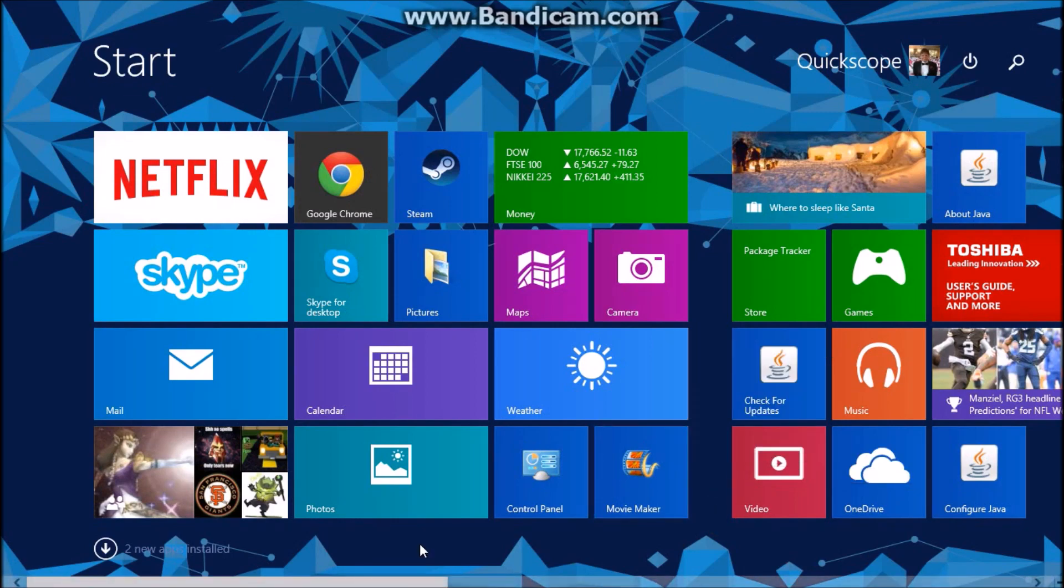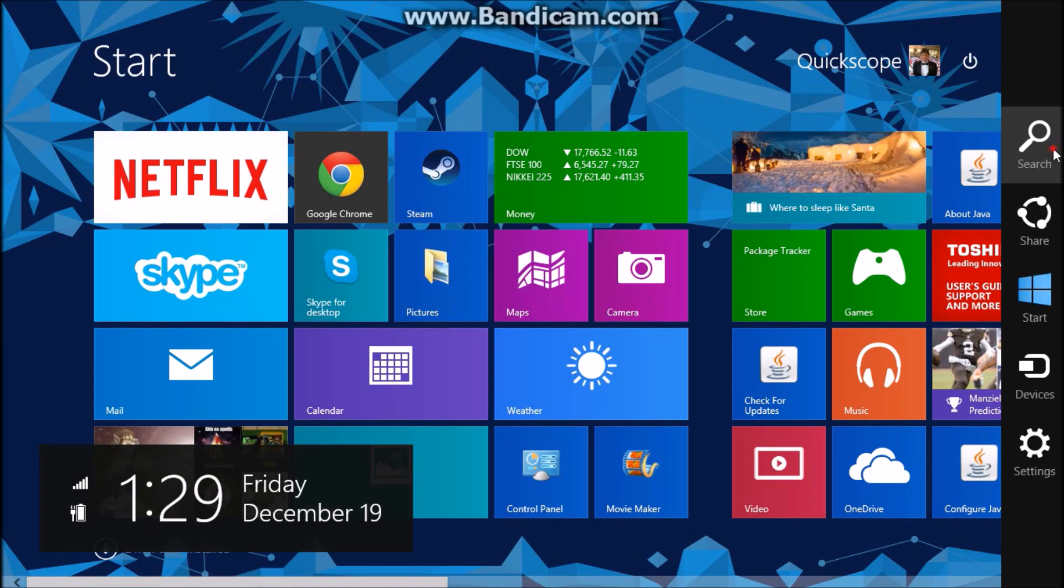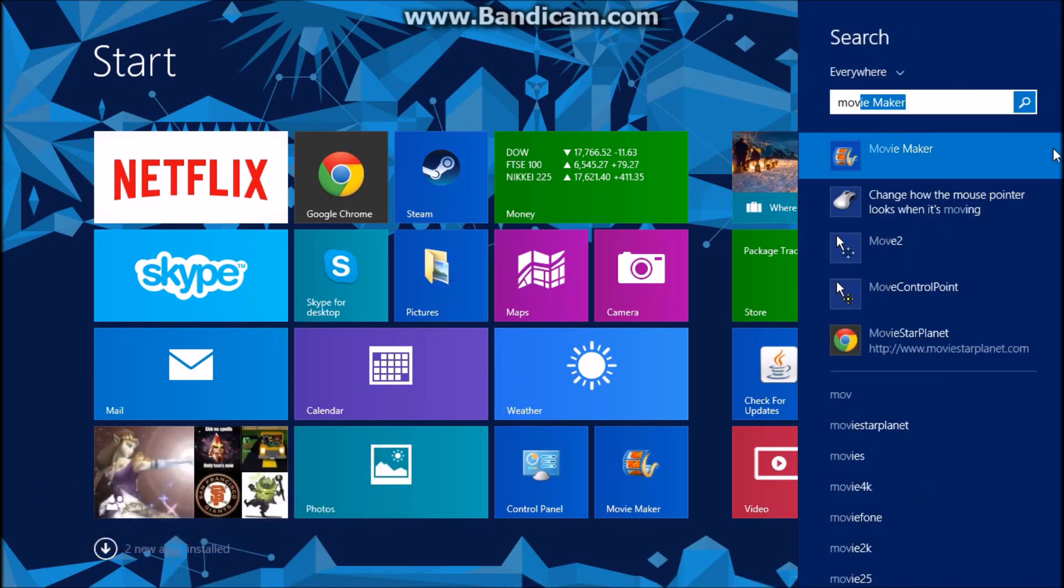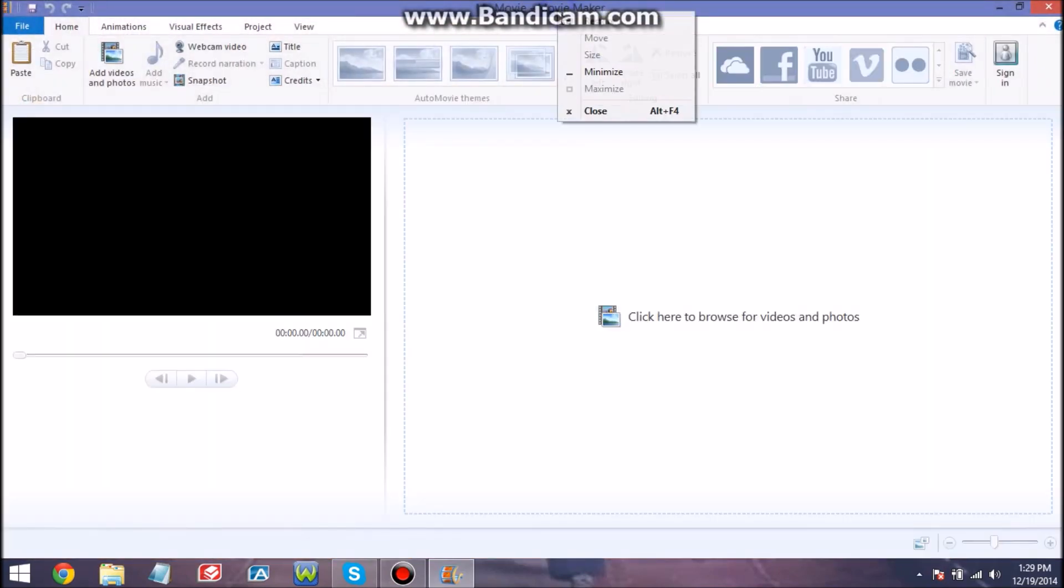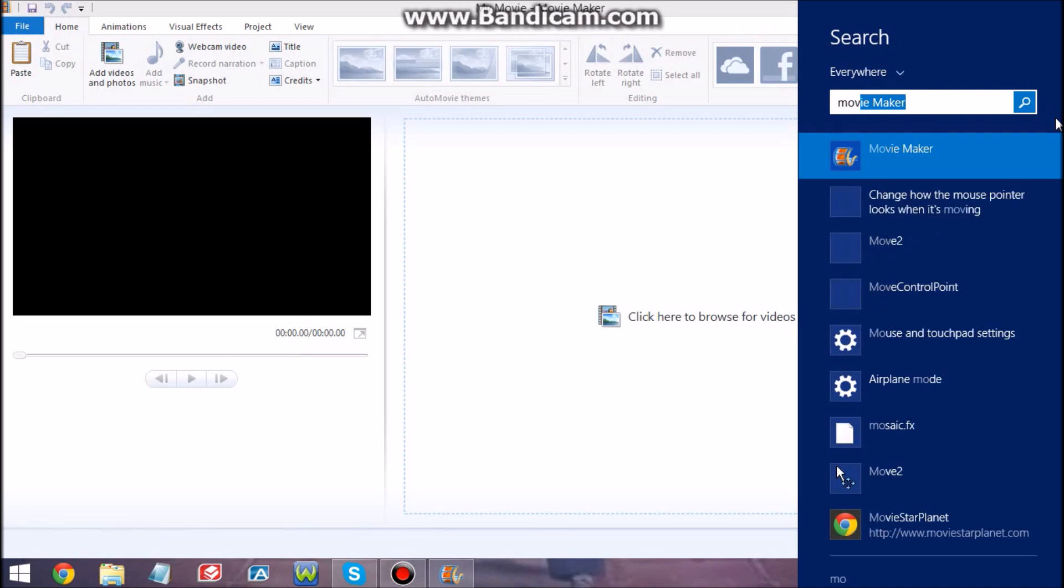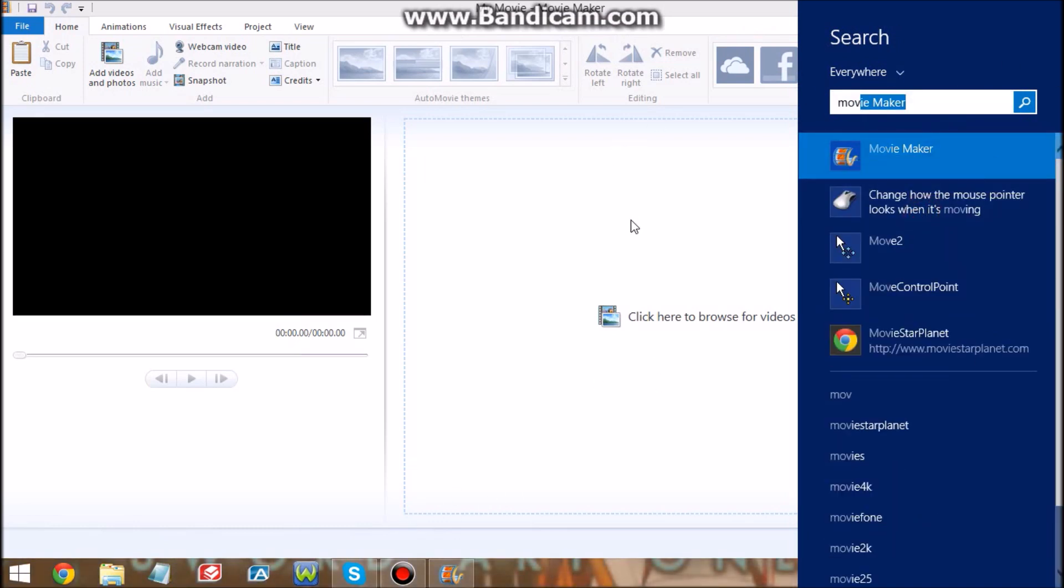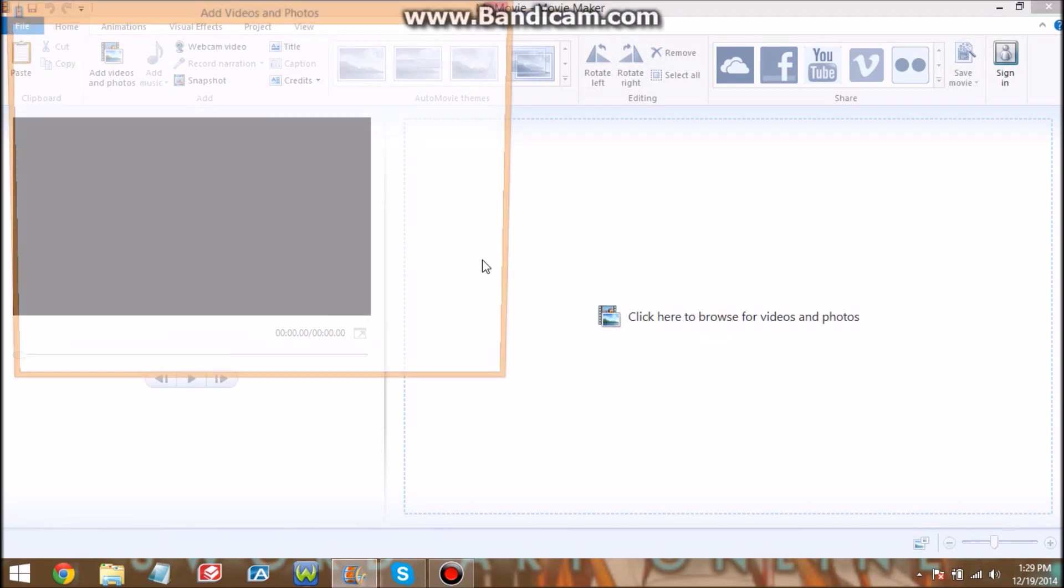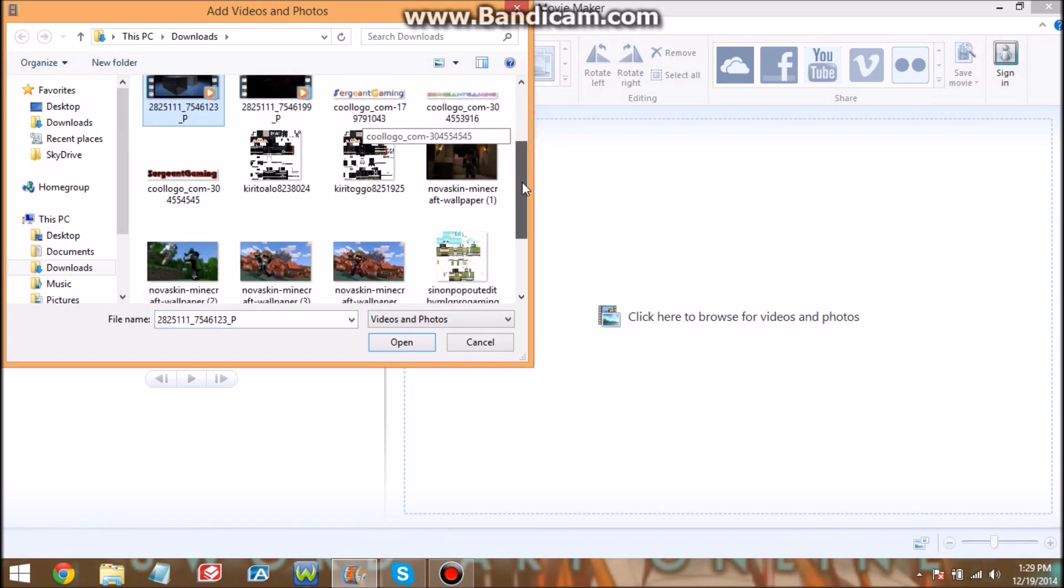But pretend it wouldn't pop up and you want to find it. So all you would have to do is search, and then click. Type in M-M-O-V and that would be fine. Hit Windows Movie Maker. Then what I'm gonna do is go back, right click, pin to taskbar. There we go, and I'm gonna move that over. Now you got all this.